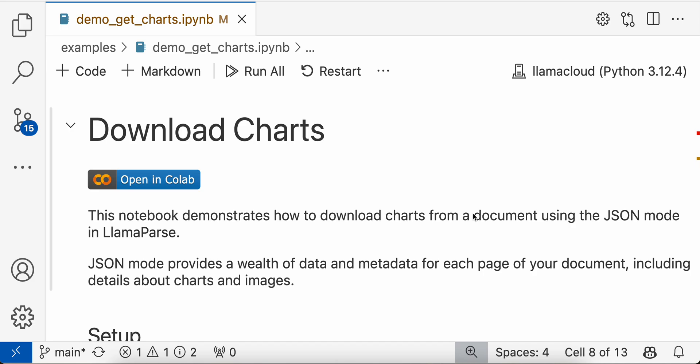As you can see, if you are working with research papers or any other financial documents, there are a lot of charts present in the document. So how can you make sense of these charts in your RAG application? You need to download these specific charts. How can LlamaParse help in downloading these charts?